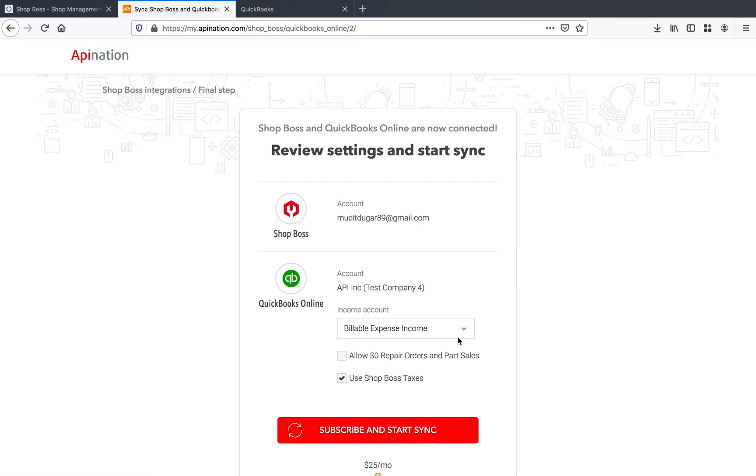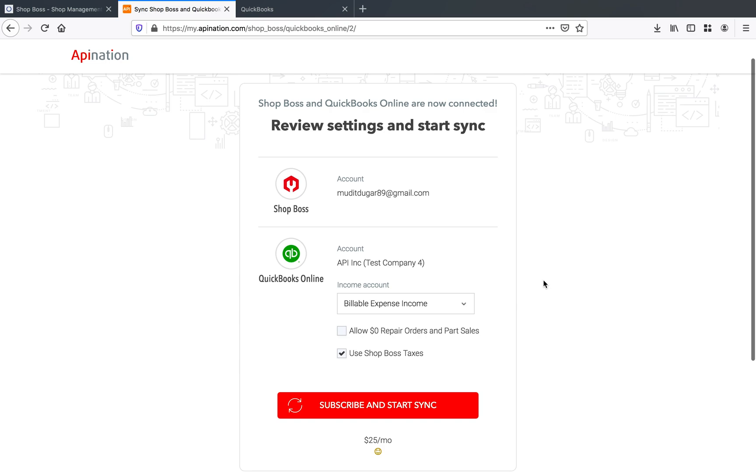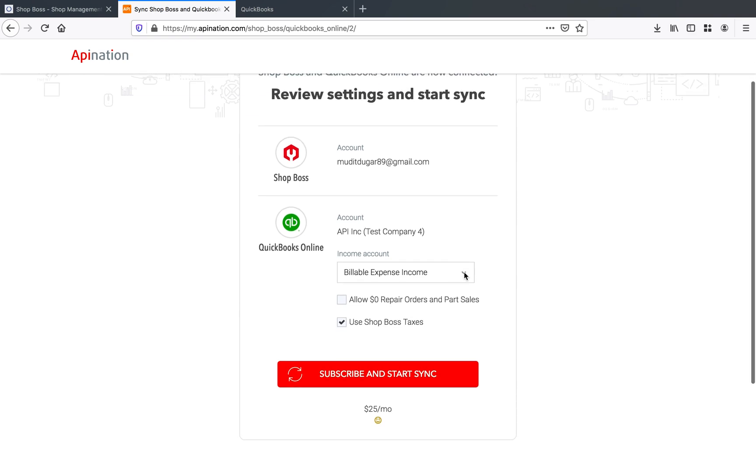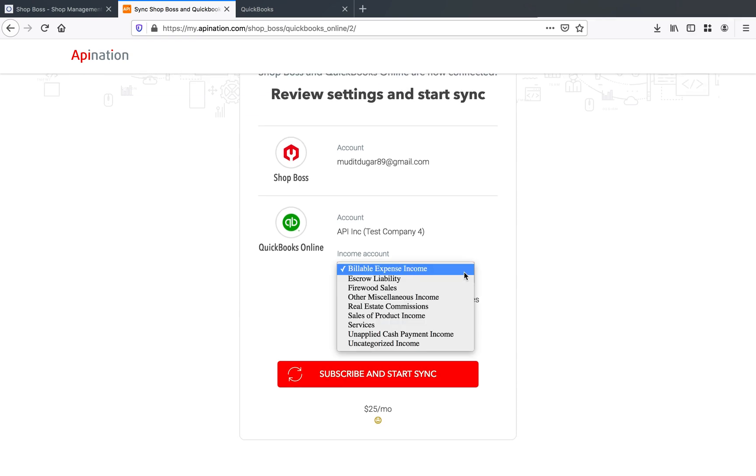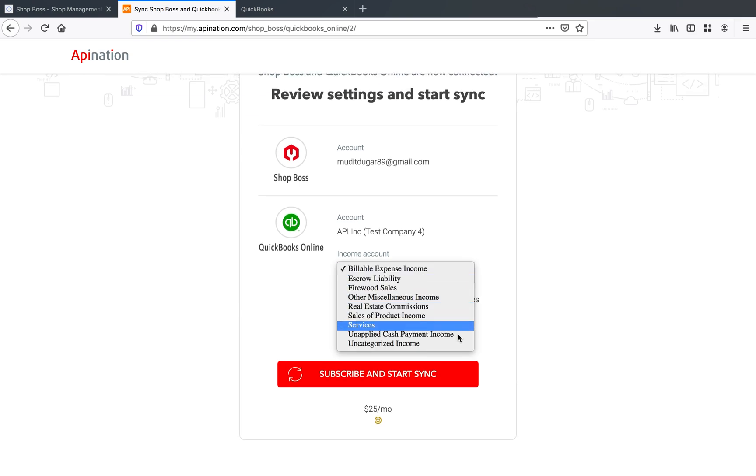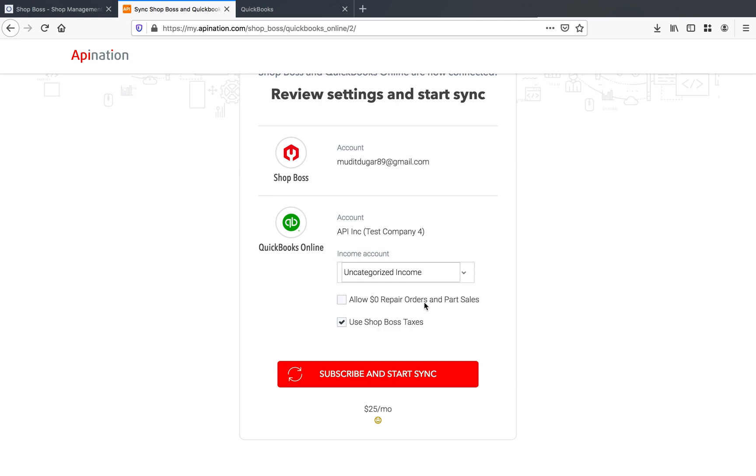So first, we've got the income account. And that income account, guys, is going to be where all of your sales from your products and your parts and your labor for all of this income is going to be accounted for in QuickBooks. You're going to want to pick whatever income account is what you're looking for. So we'll pick uncategorized income right here.